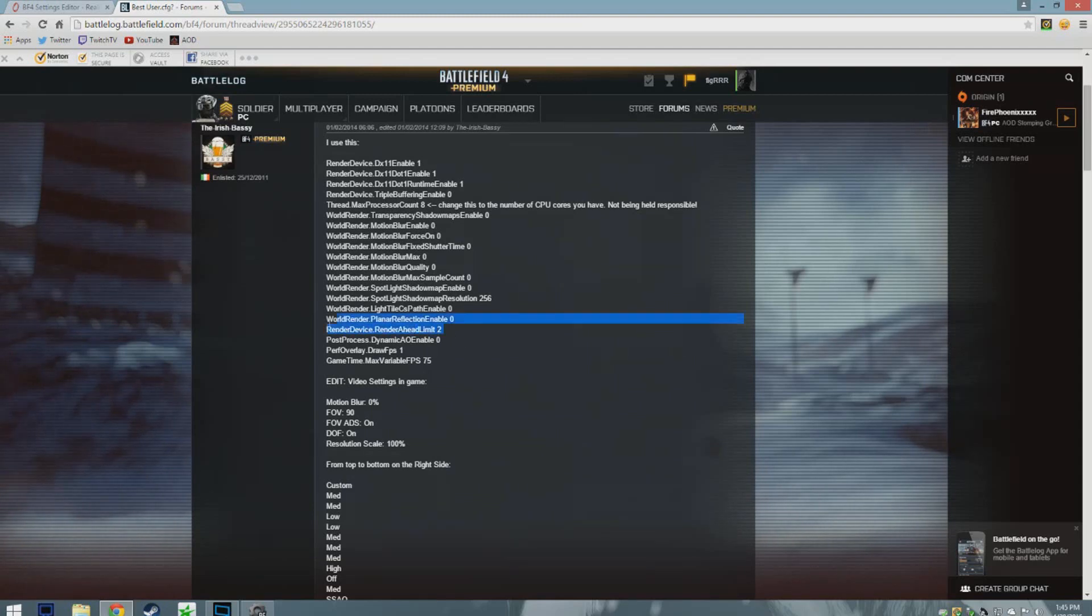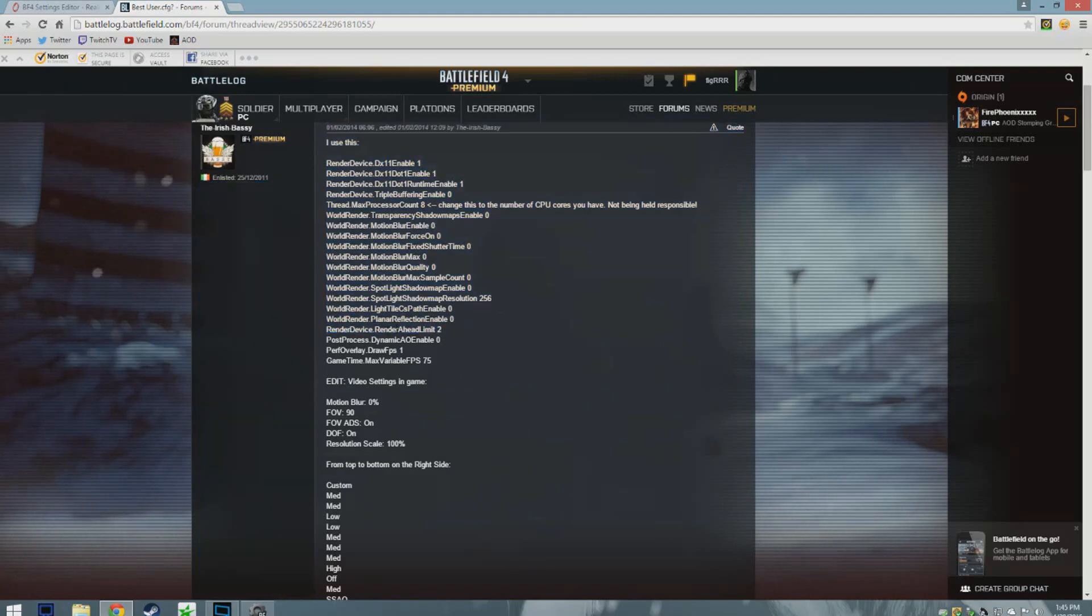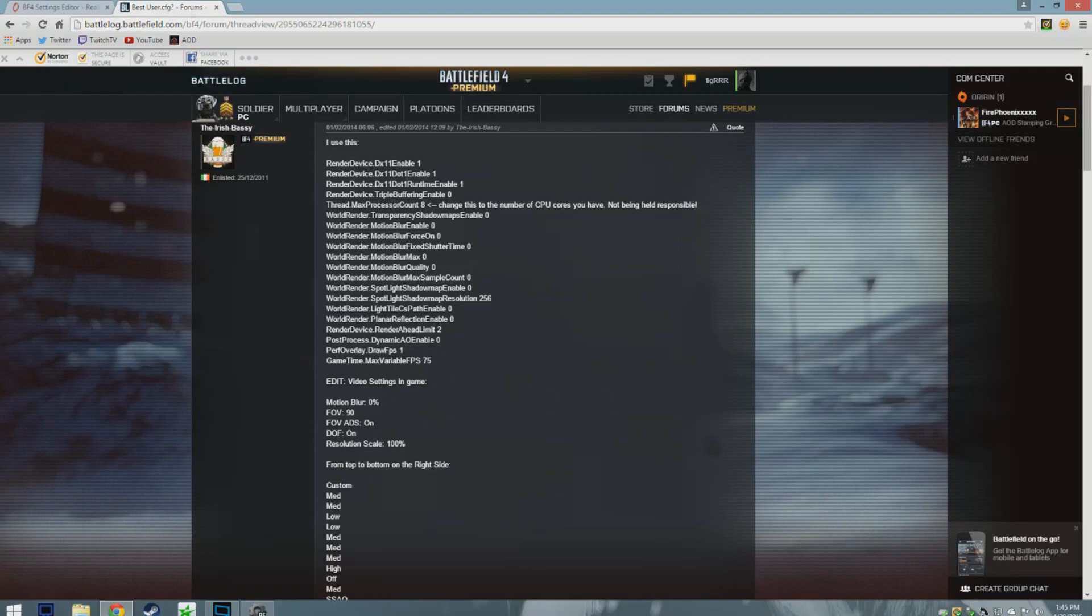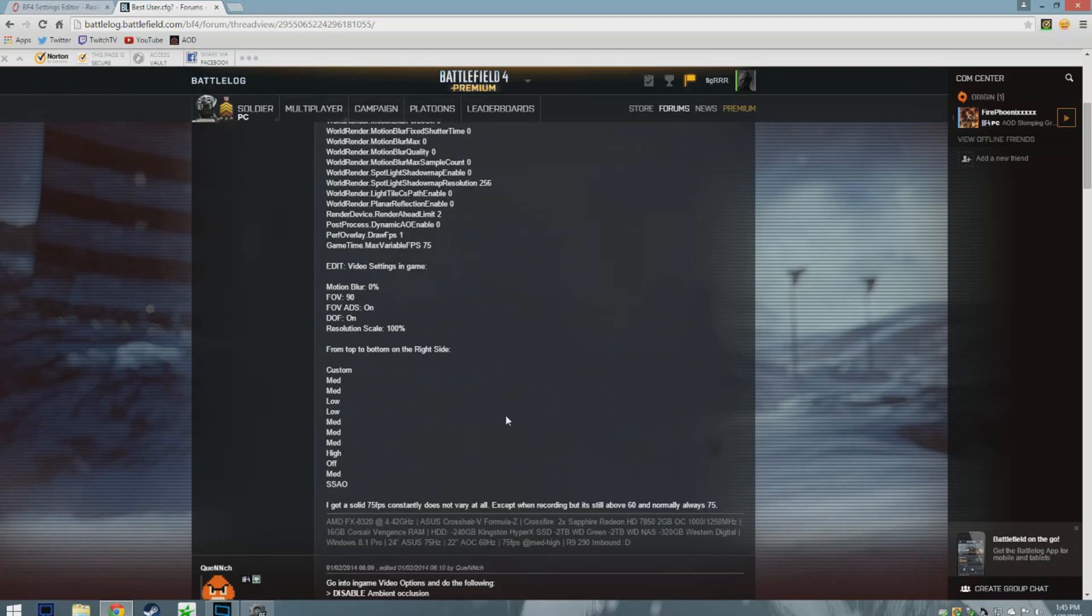Another thing that I like to do is turn the dynamic AOE enabled to zero as well. This also gives you a little bit of an FPS boost. So yeah, that's about it. That's all I can really tell you guys.